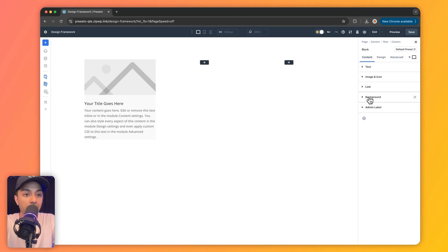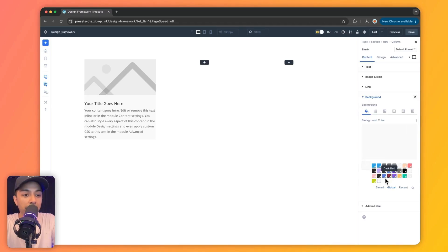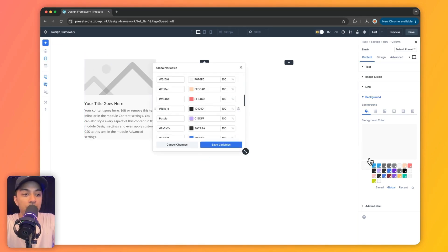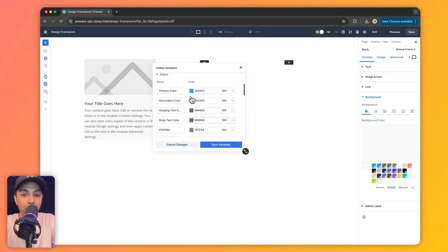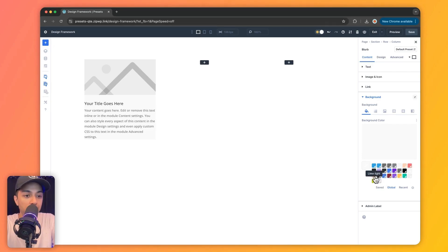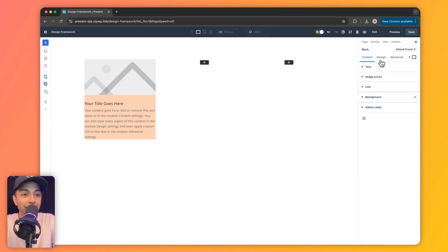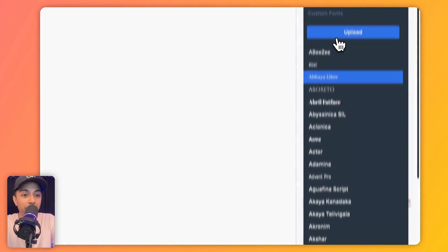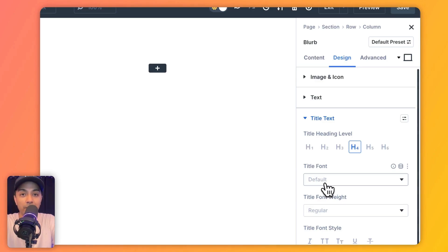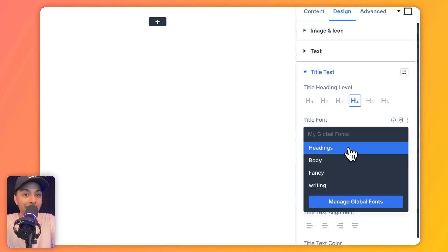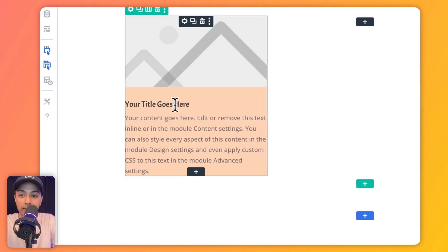We come back to content, click on the background, and if we click 'global,' we can see all the colors we defined in our variable manager. All these global colors are actually coming from our global color variables. So we can choose any background from this list. In the same way, we can go to design and for the title text, click on the dynamic content option and select from the list of fonts we defined in our global variable manager. Let's choose 'fancy' — and we can see it's instantly updated.